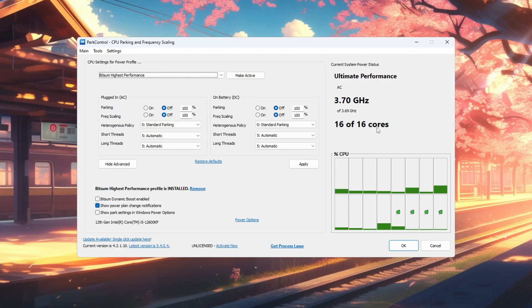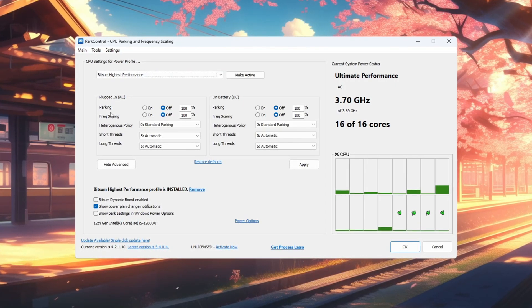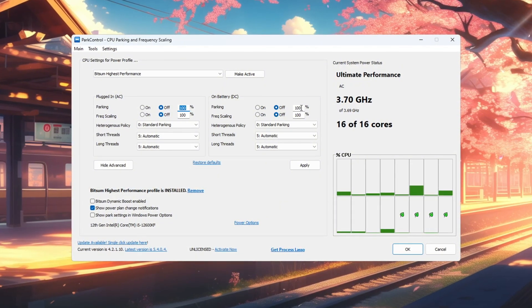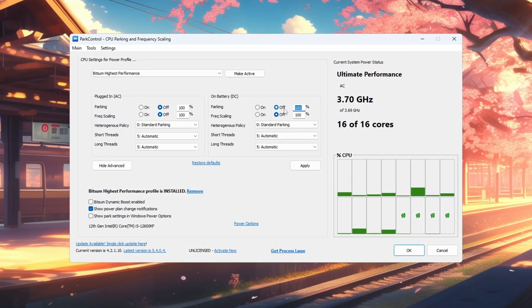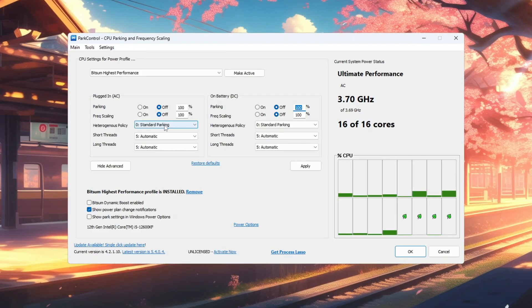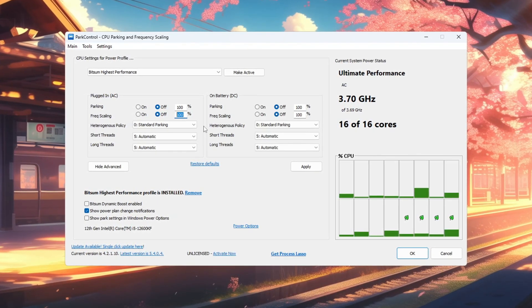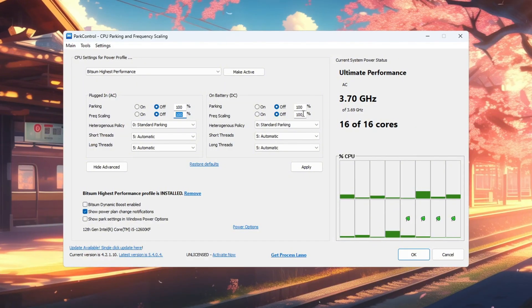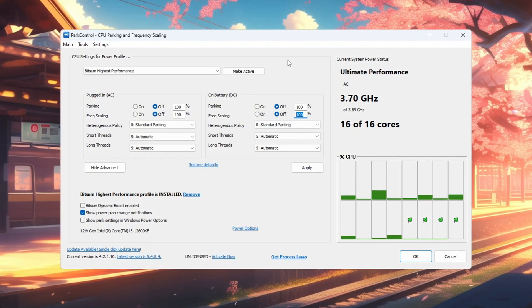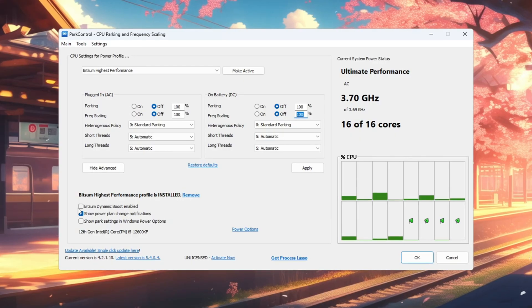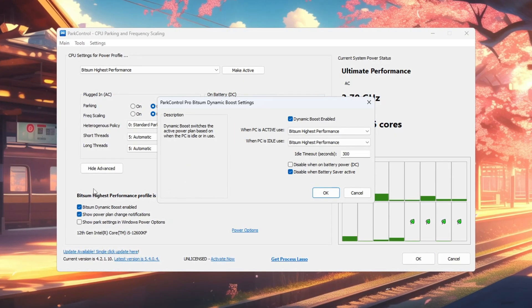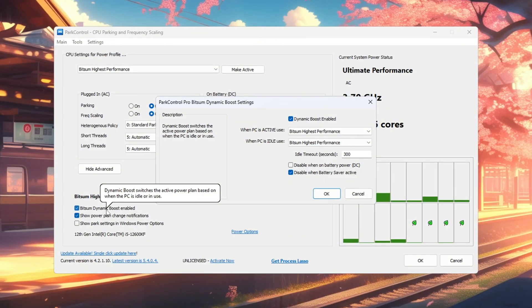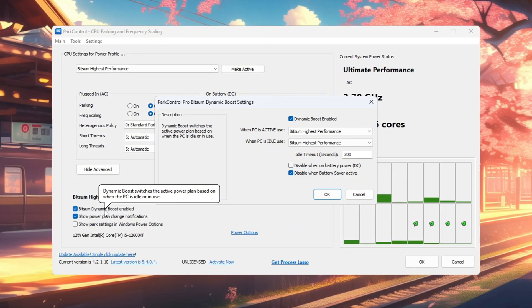Change the following settings: Parking AC, set to 100% and turn it off. Parking DC, set to 100% and turn it off. Frequency scaling AC, set to 100% and turn it off. Frequency scaling DC, set to 100% and turn it off. Now find the option Bitsum Dynamic Boost and turn it on. This feature turns off unused CPU threads when your PC is idle but reactivates them during gaming for extra performance.